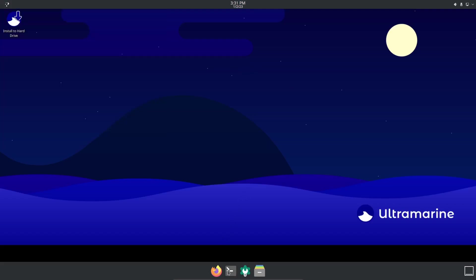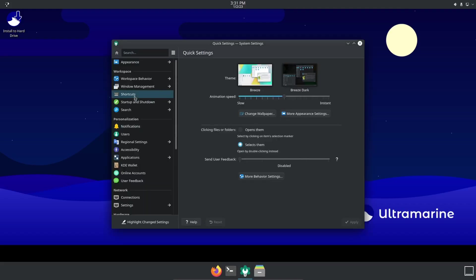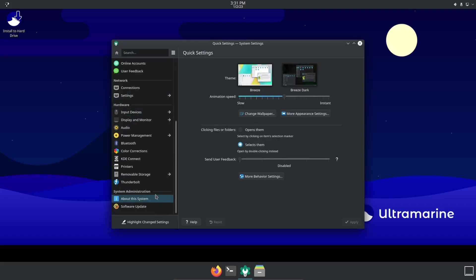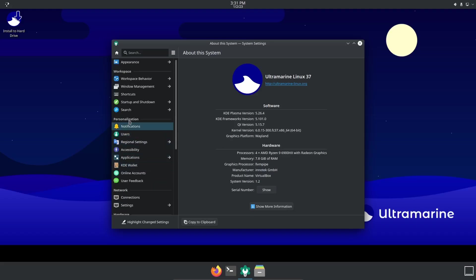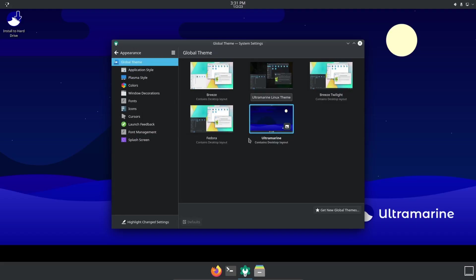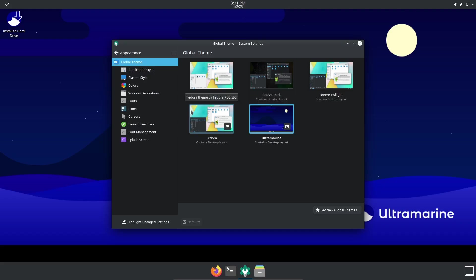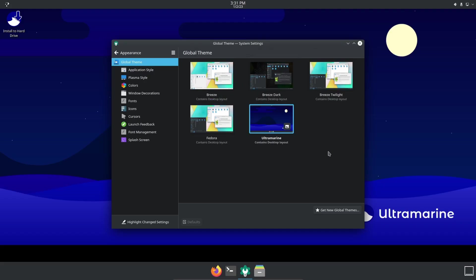Coming back down to the bottom you have Firefox, Terminal, and Settings. First thing I want to do is let's go to Settings, scroll down here and look at About System. We're running KDE Plasma version 5.26.4, kernel version 6.0.15, and the graphics platform is Wayland. If we go back up top to Appearance, you've got the Ultramarine theme right here. As you can tell, it contains the desktop layout. I point this out because you've also got a Fedora layout, and then Breeze, Breeze Dark, and Breeze Twilight.